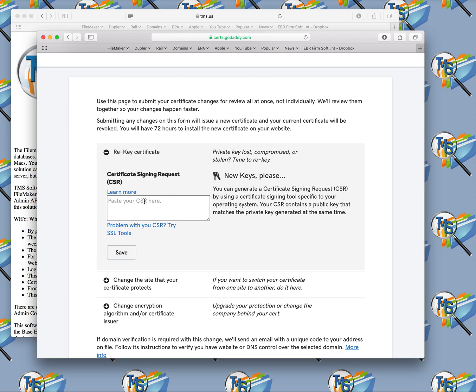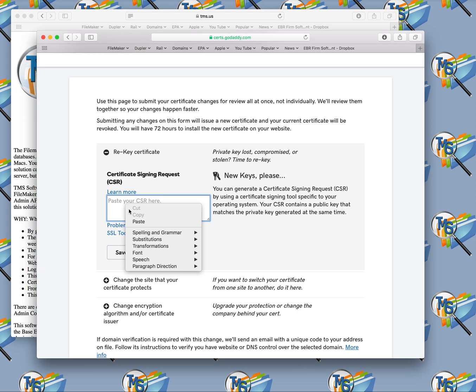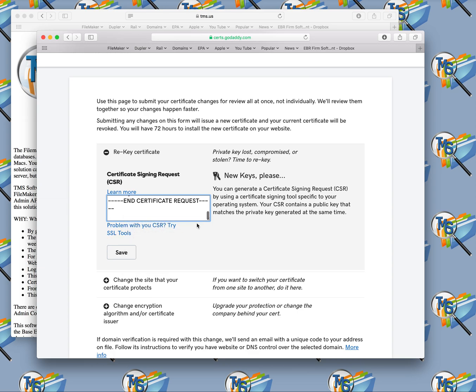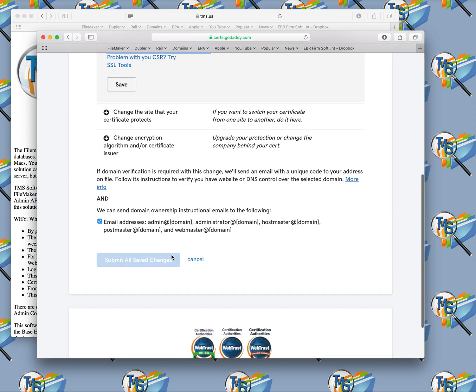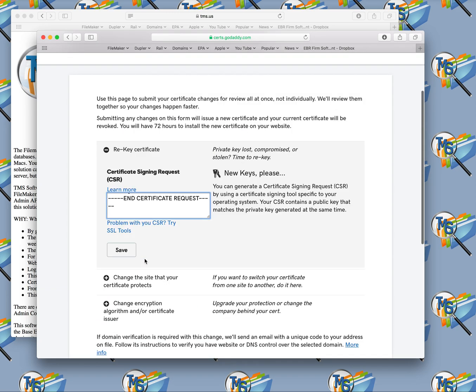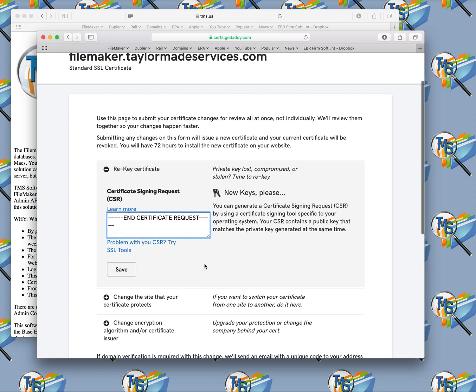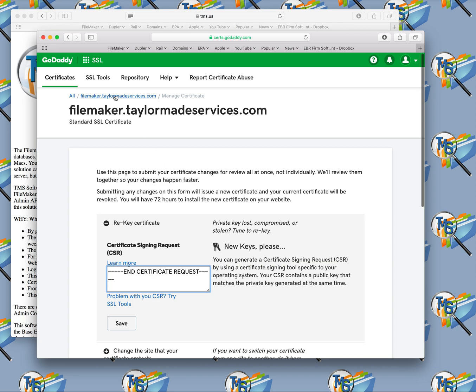When this comes up, you're going to go to this re-key certificate, and this is where you paste the CSR that we copied from the admin console. So we come here and we do a paste. Once we've hit paste, we would hit save, and then scroll down to here. Then this button would go blue, and I can click this button here, and that will start the process of generating a certificate from GoDaddy.